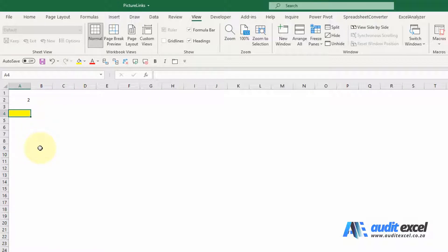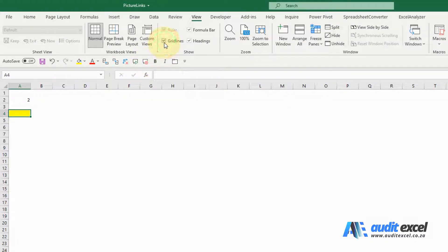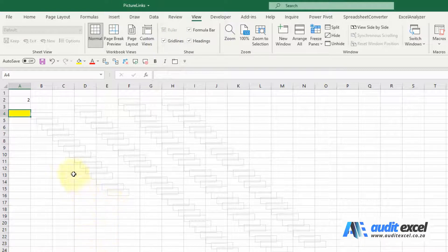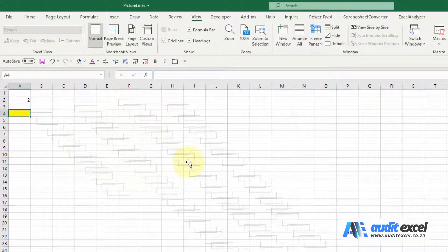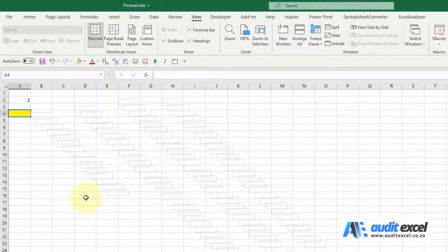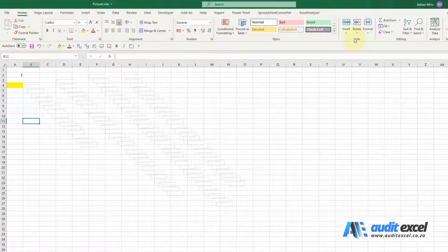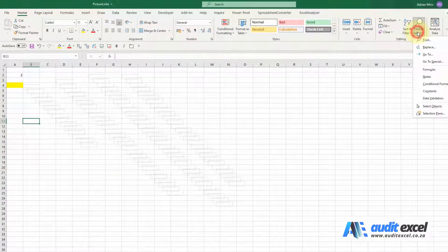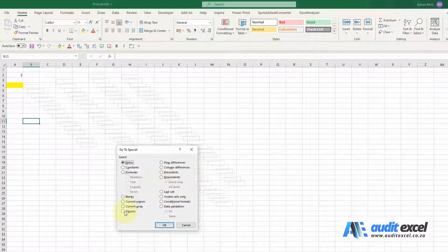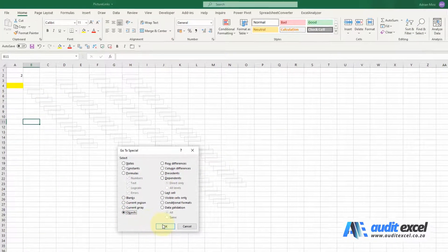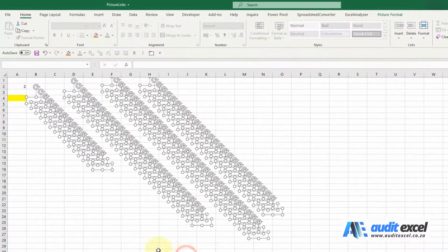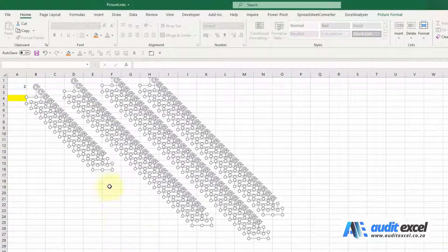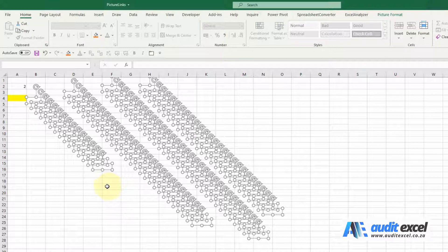I'm going to switch the grid lines back on. You may get a clue. You'll see it's a bit slow, but notice when the grid lines are on you've got these like shadows. This is something called picture links, can happen accidentally. The way to find it, I'm going to go to Home, Find and Select, Go to Special. We look for all the objects. When I click OK, you'll see that all the objects are found, and in this case it's these things called picture links.